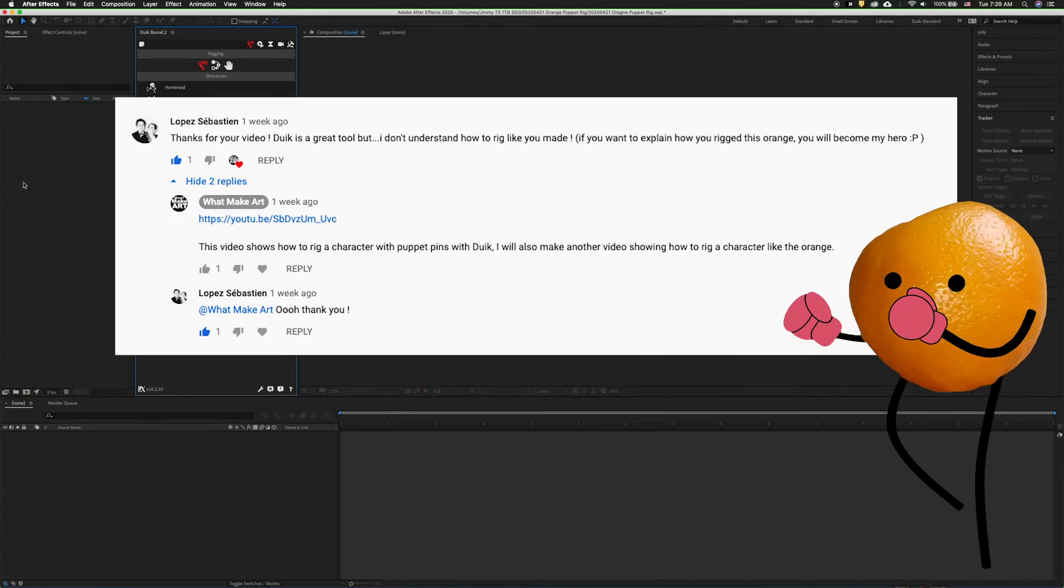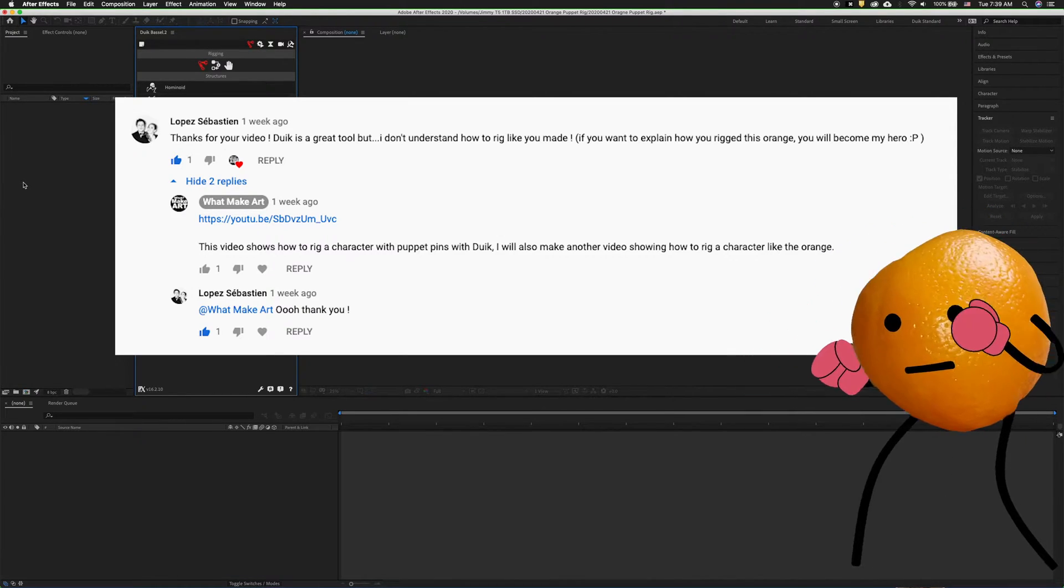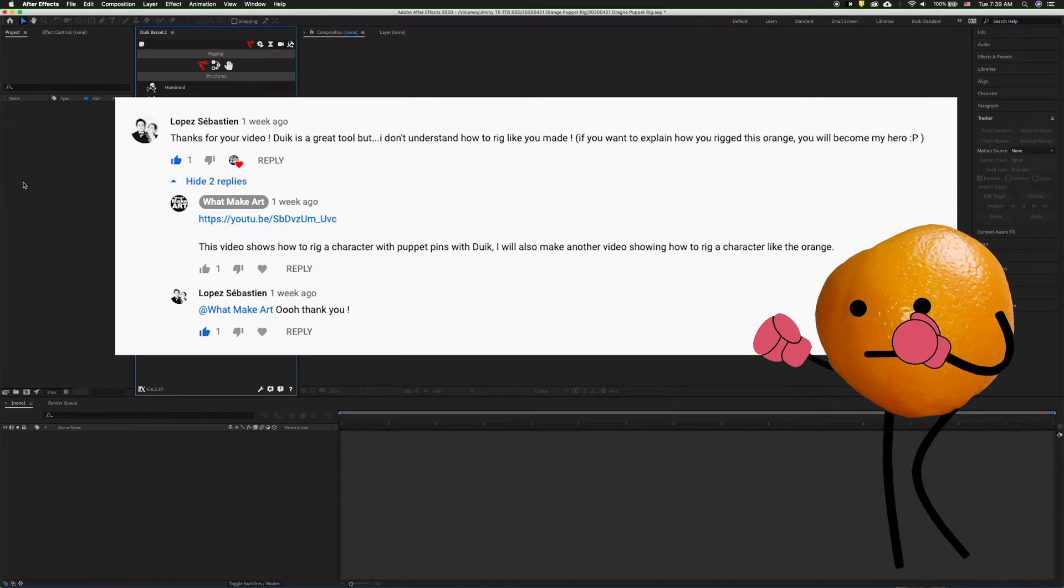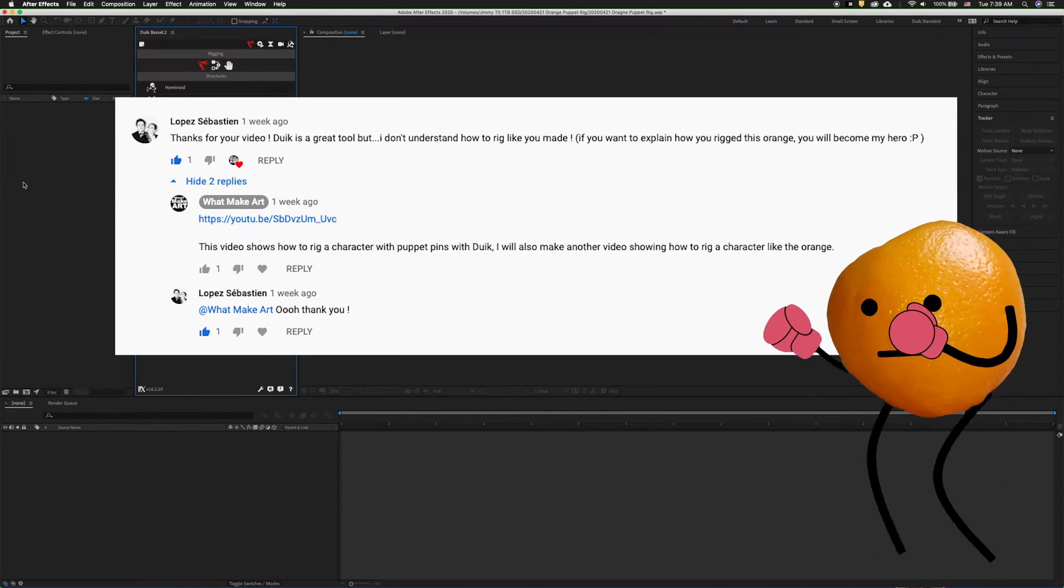In the comments of the pose to pose character rigging demonstration, there was a question about how to rig a simple character with Duik.